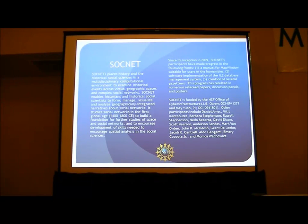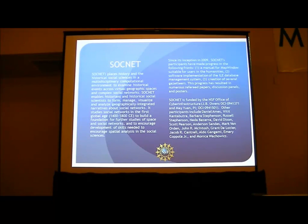A lot of research team members include J.B. James, Richard Pintedlutra, Barbara Stathuston, Russell Stathuston, Adam Zera, and David Jickson, Scott Pearson.